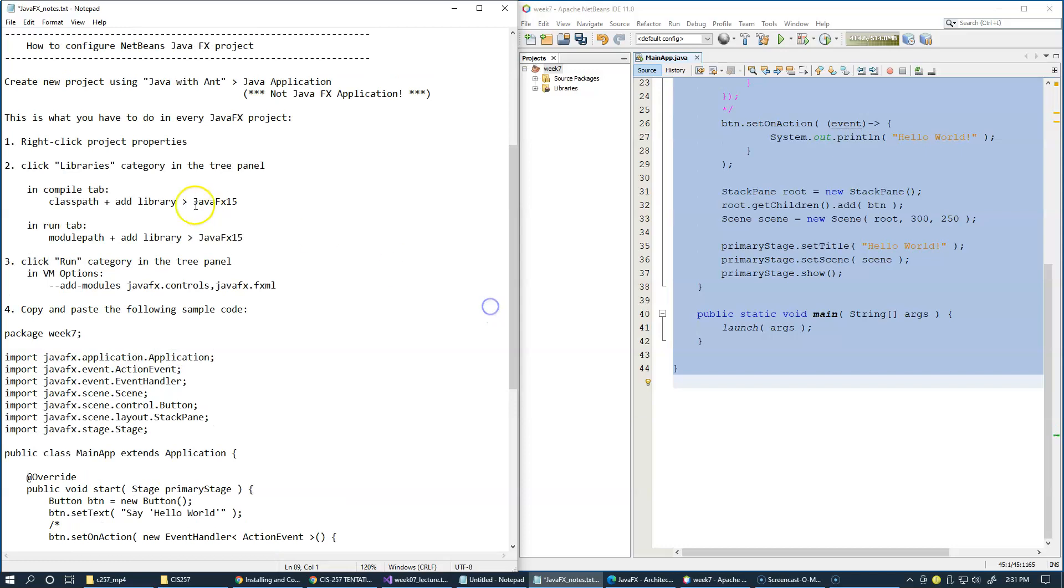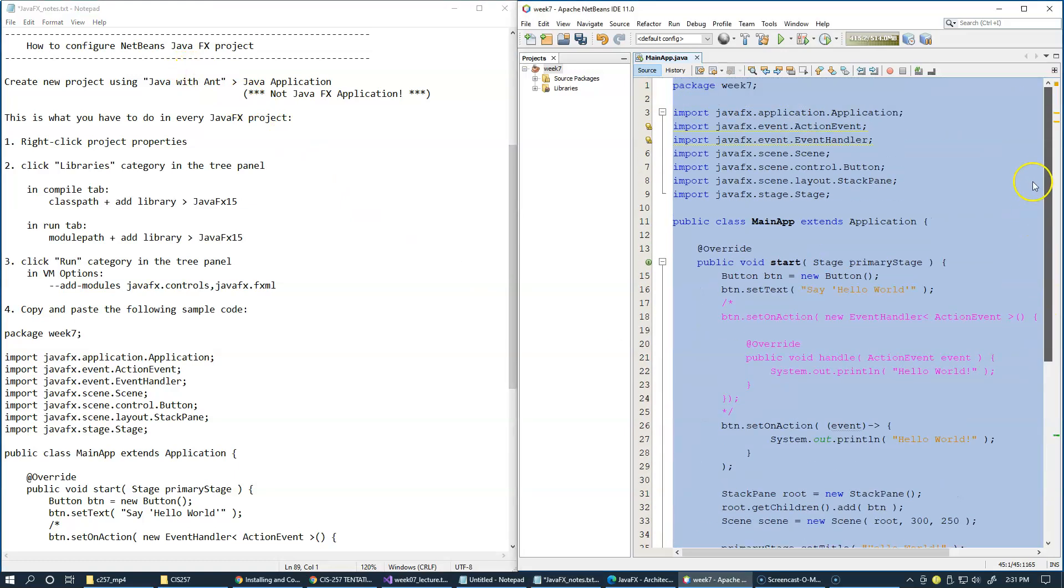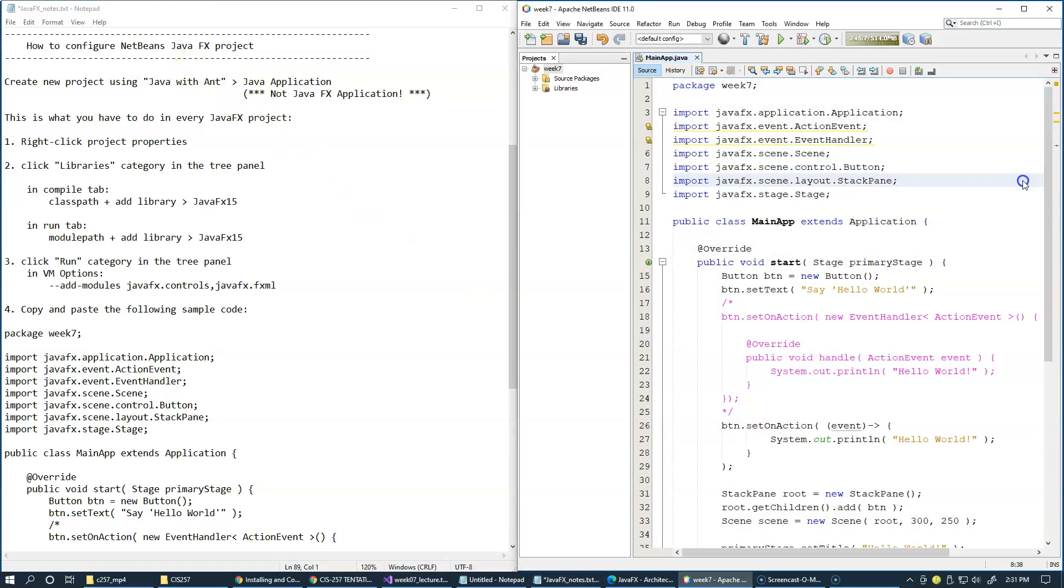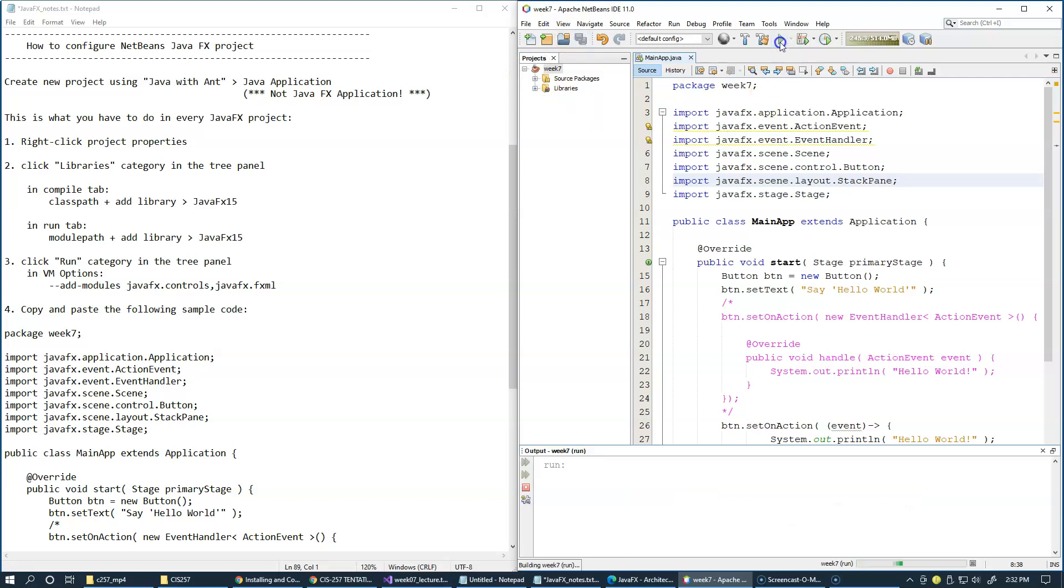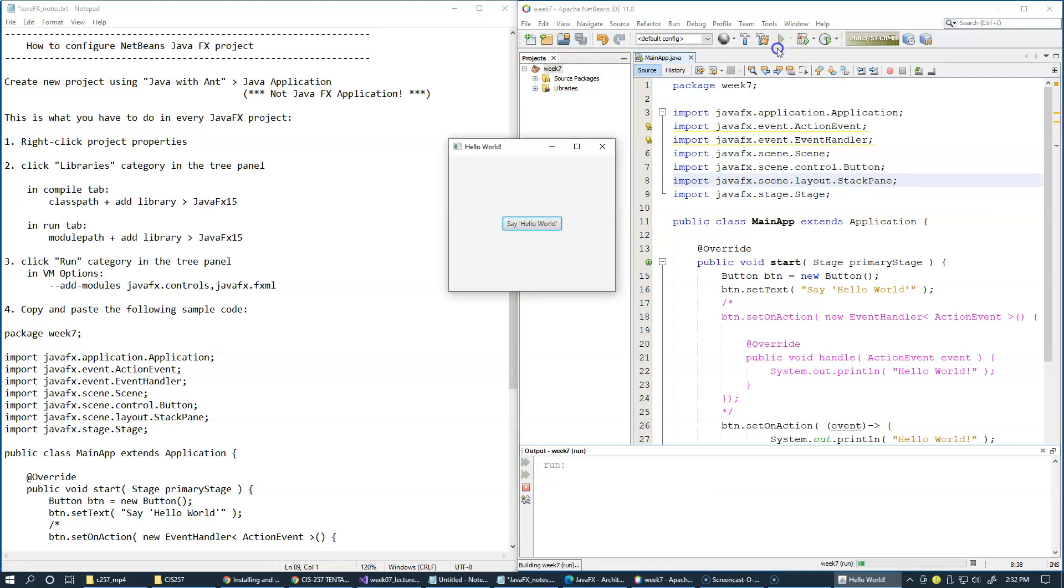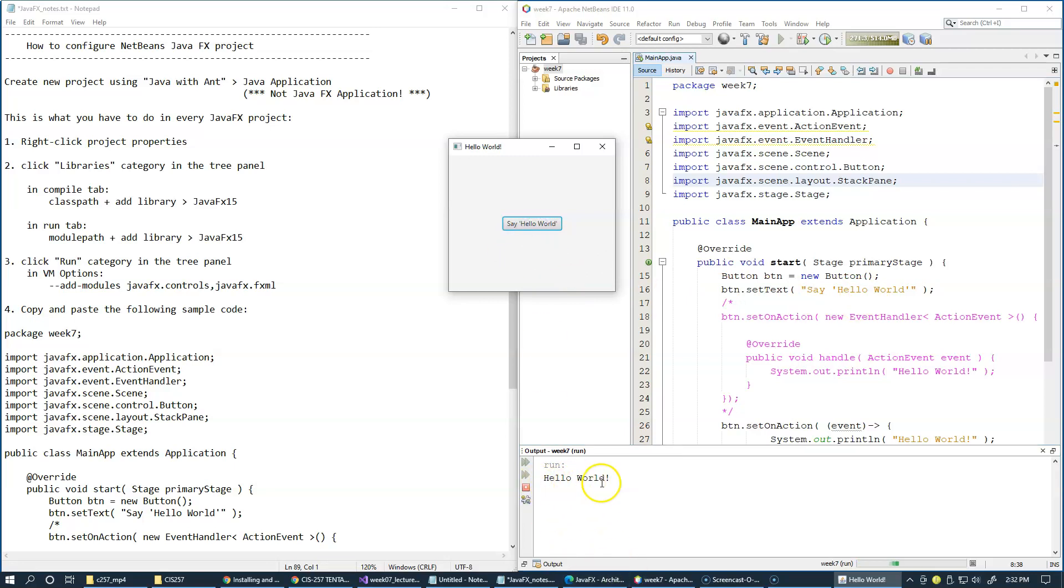OK. So our current stages were to configure NetBeans project to use JavaFX. Let's save this and test it. OK. So here it comes. We have a window with a button that says Hello World. And when we click say Hello World, it just prints the message on the console window.